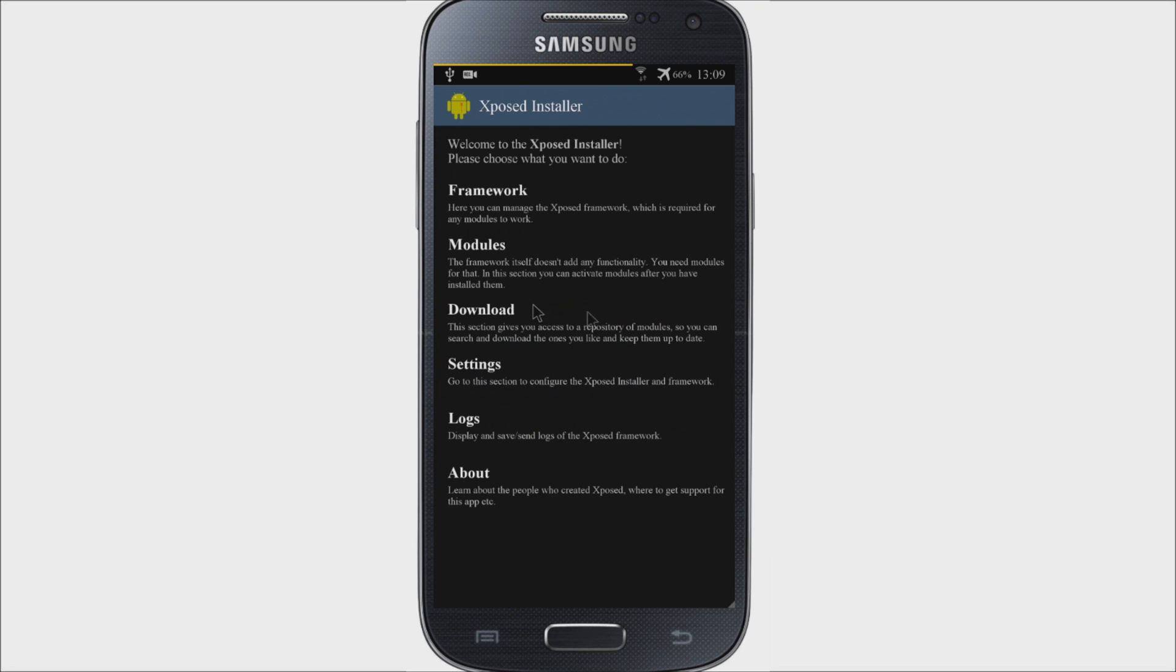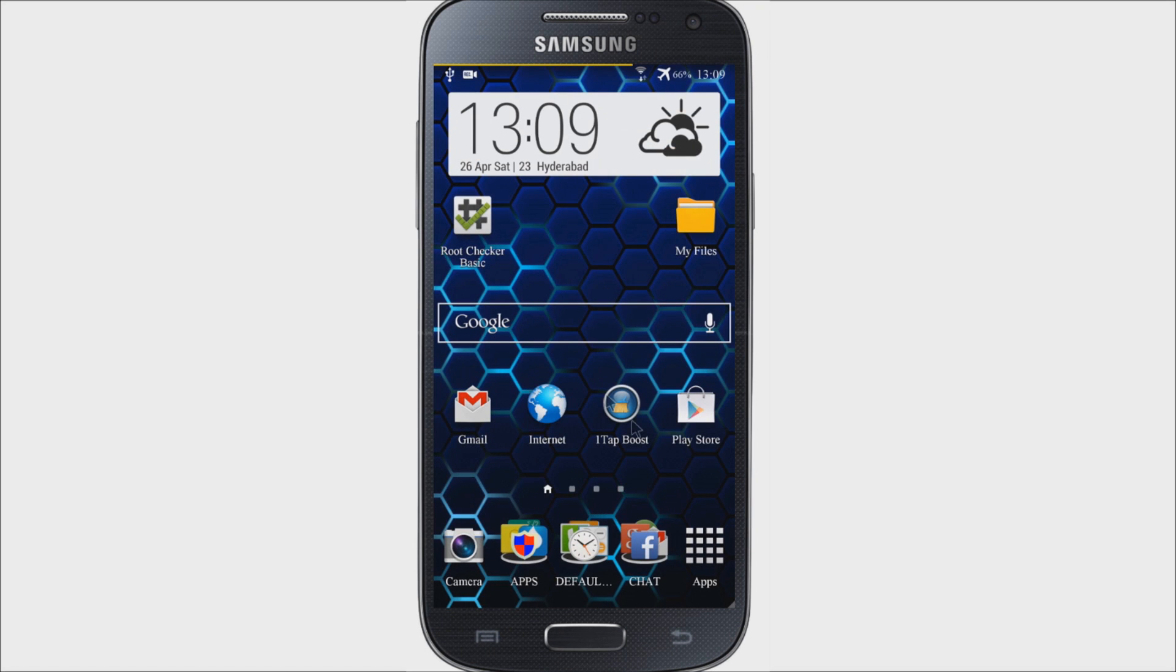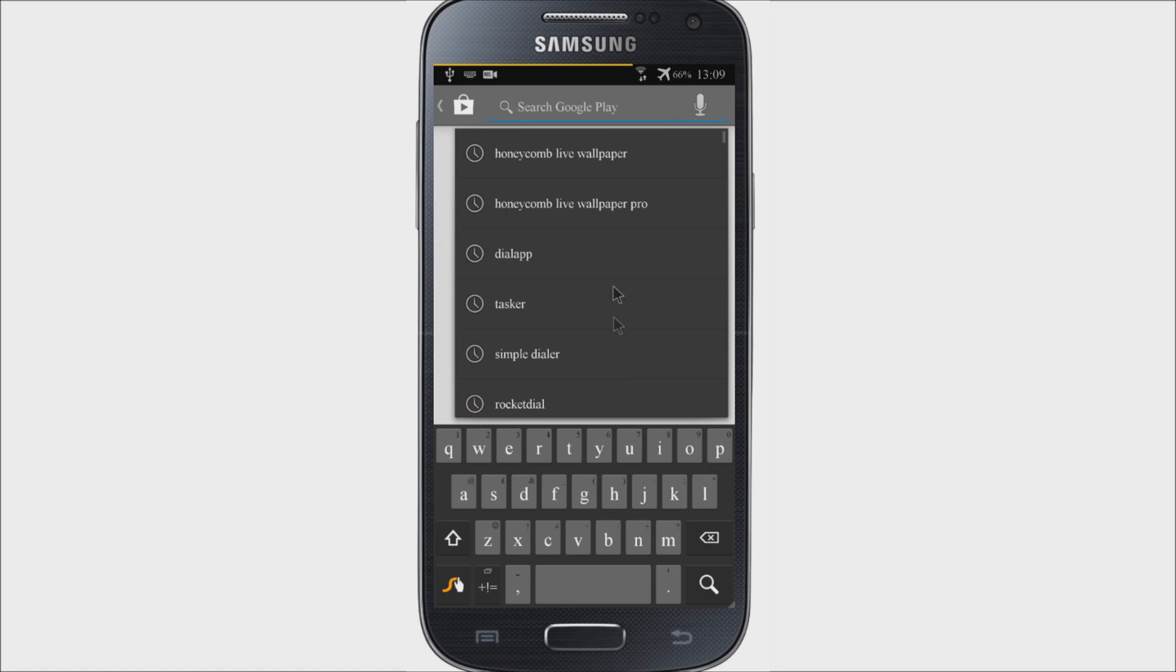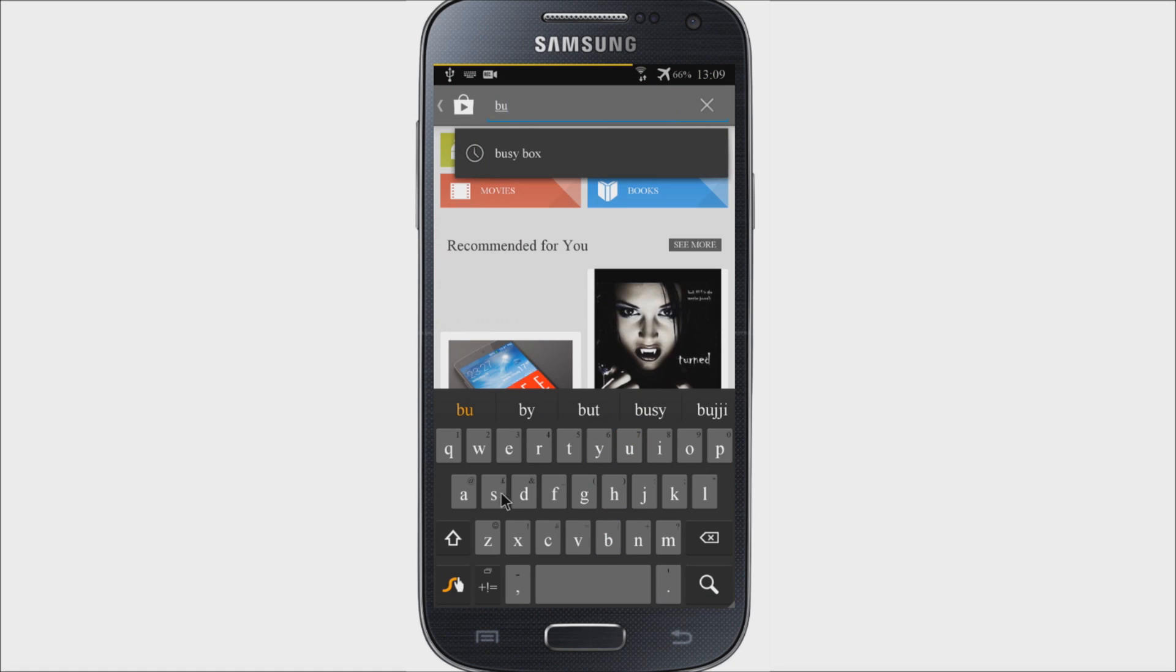You need to install another application called BusyBox to make Xposed Framework work perfectly. To do that, go to Play Store and search for BusyBox.